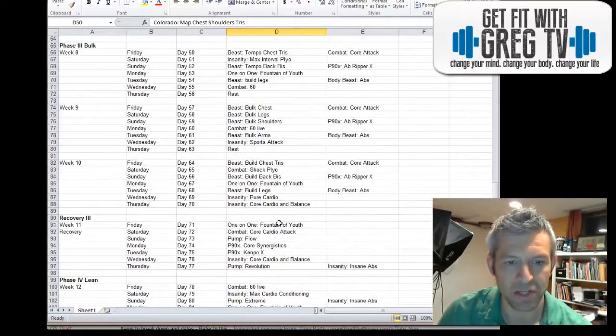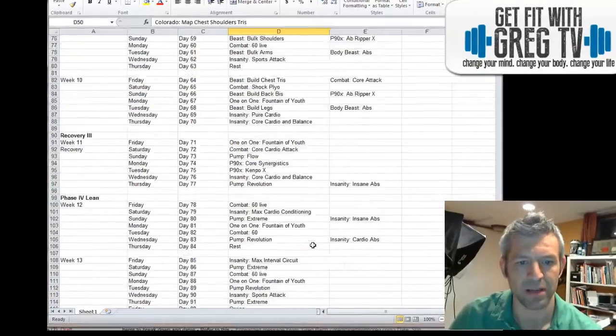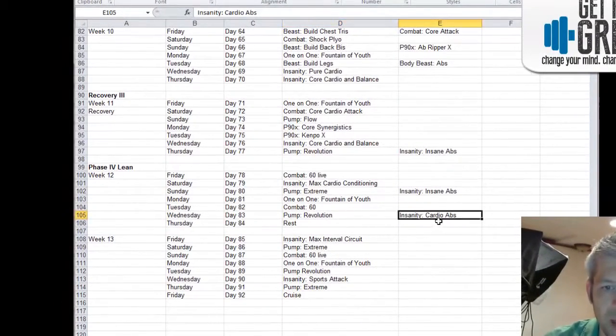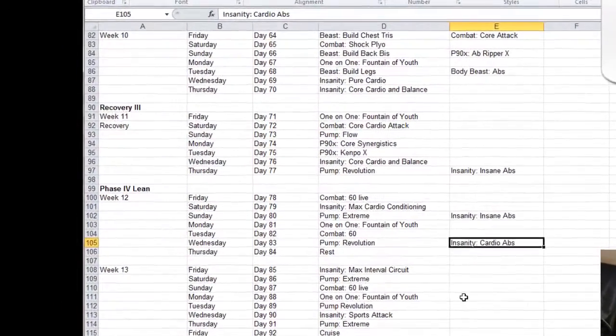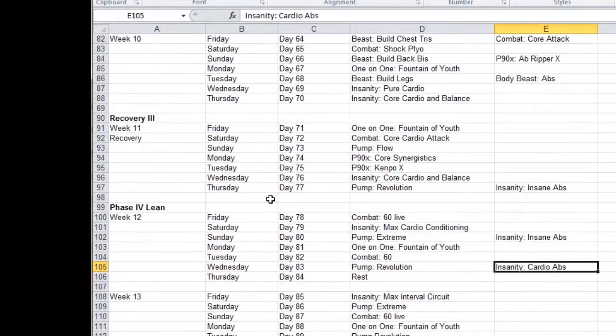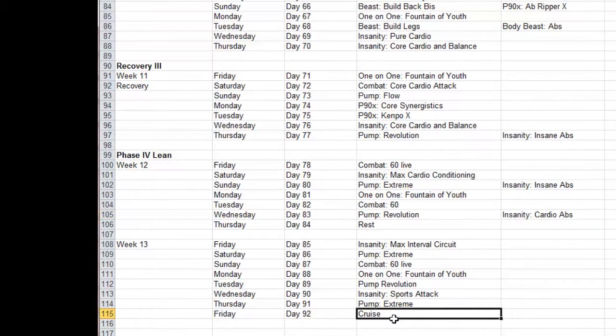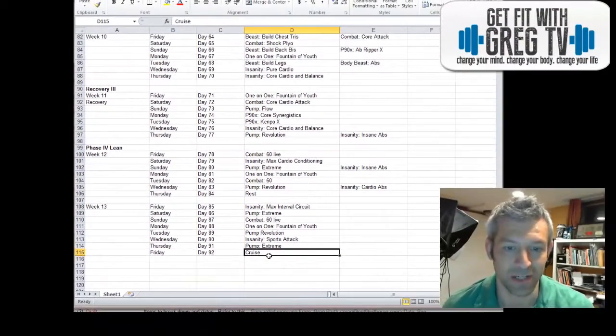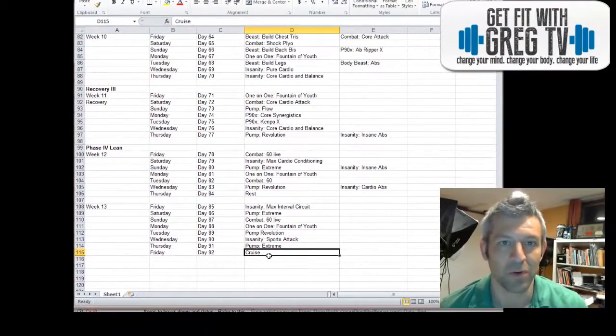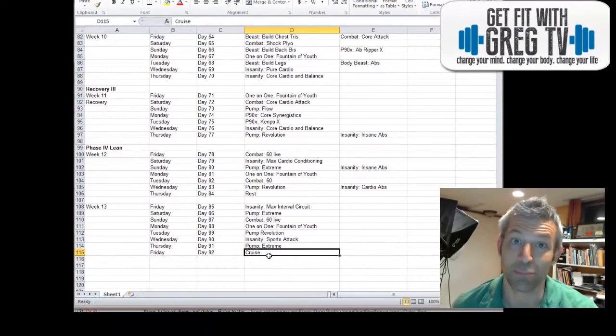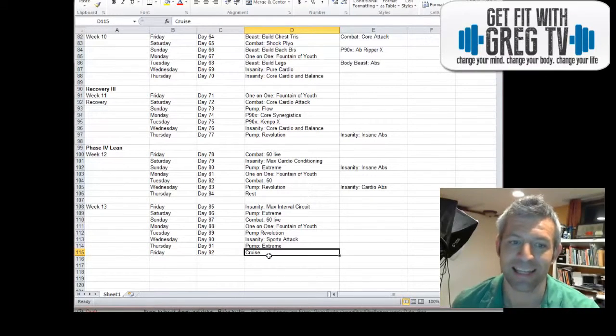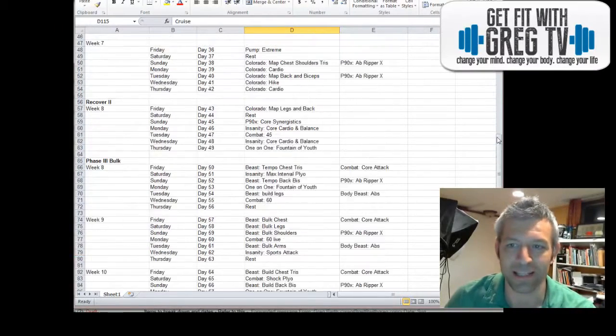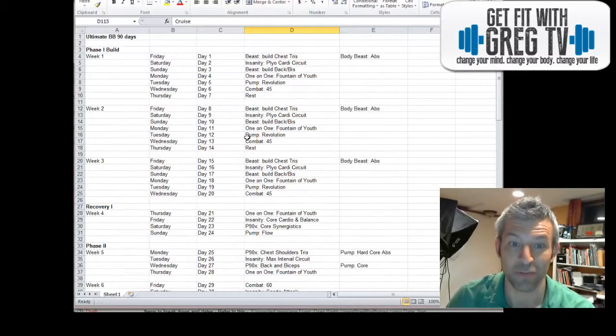So that's the schedule as we go through. We have the recovery weeks in there as well. We have ab work included, that takes us all the way to week 13 and in this case the cruise. So if you're looking at hitting the beach, going on a cruise, going somewhere where you want to be looking pretty fine, this is an excellent way to, an excellent schedule to follow.